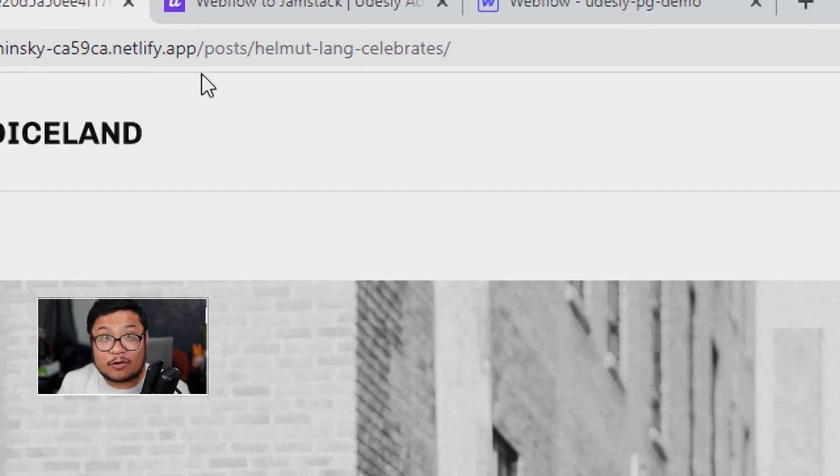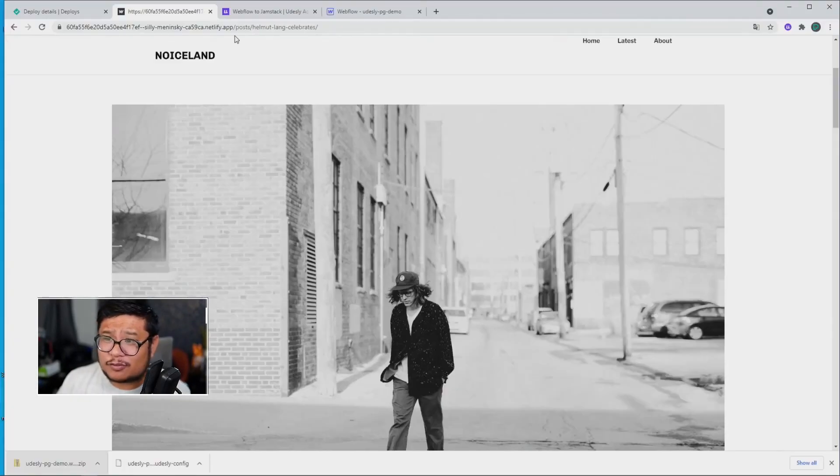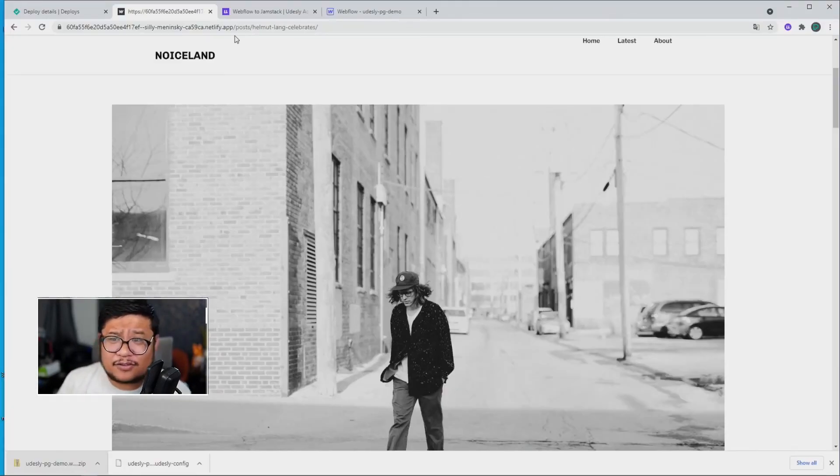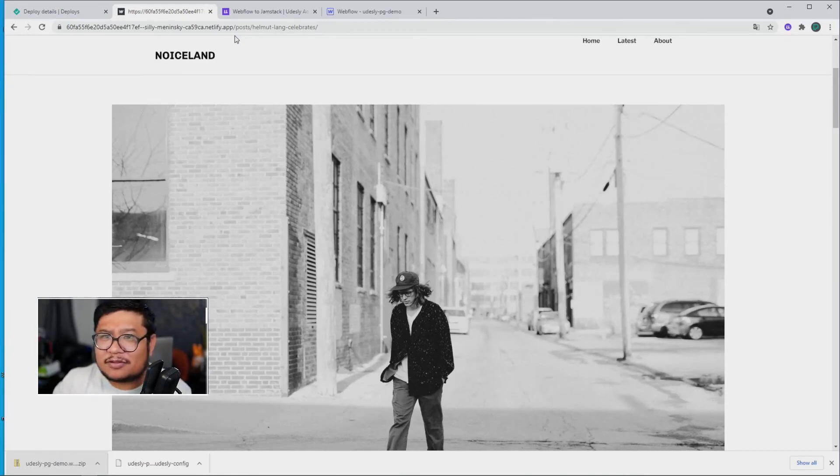So we're done. That's it. I think the longest part of this whole tutorial was just waiting for Netlify to deploy the site. So there you go. That's how to use Udesli to convert your Webflow project into a Jamstack theme.